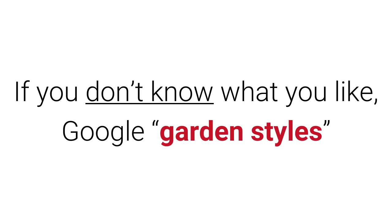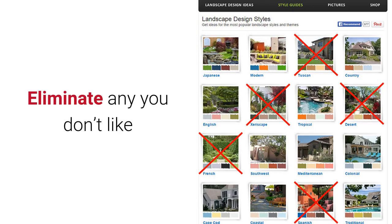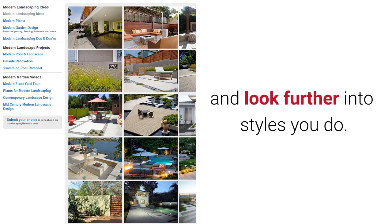If you don't know what you like, try googling garden styles, or head over to landscapingnetwork.com. It has a really good overview of some different design styles and lots of images. Have a look through and eliminate any styles that you don't like, and look further into the styles that you do.